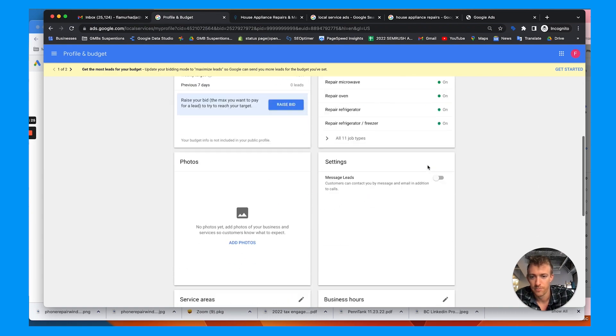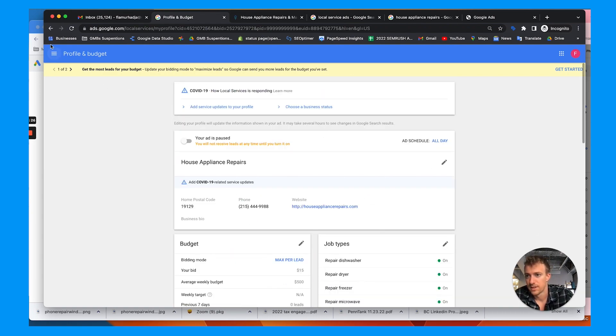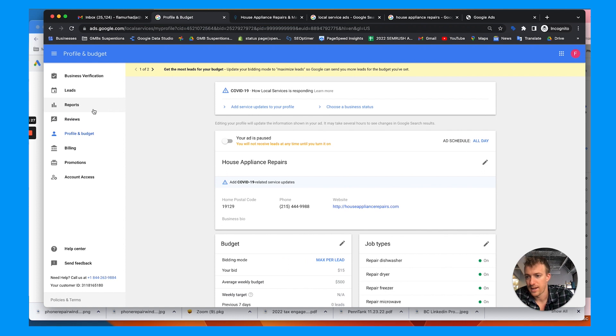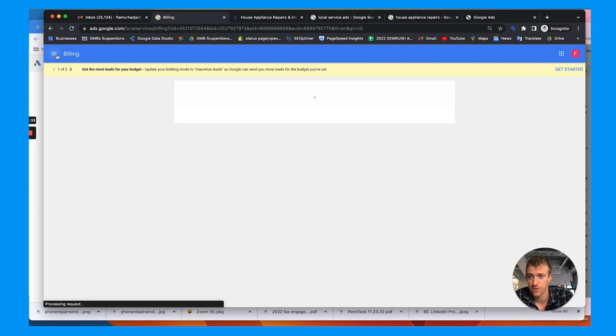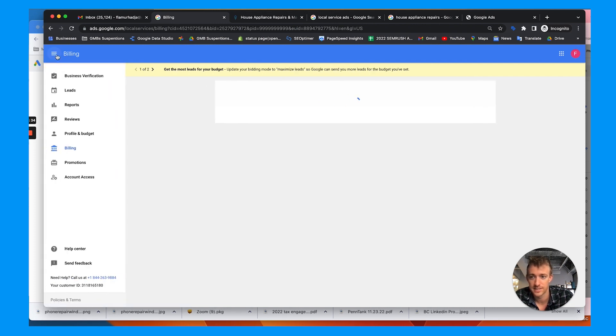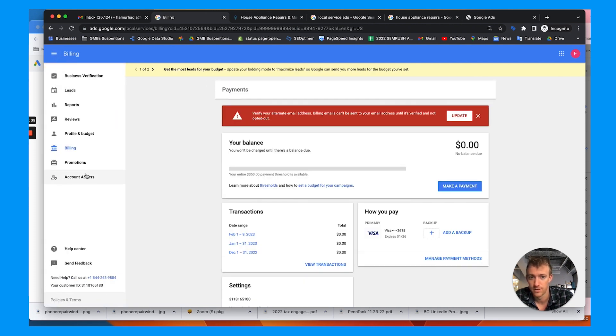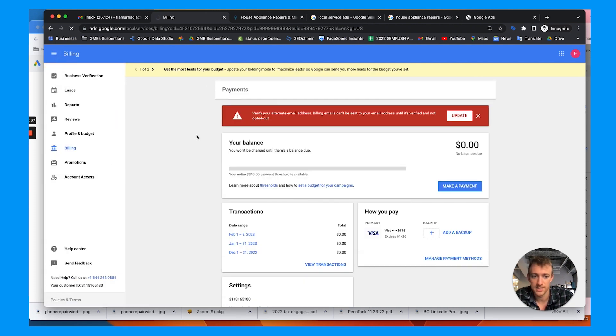So lastly, we have billing is where you can update and change your billing. If you have any promotions, run them here. And if you want to add somebody to the account, just go to account access and add them as well. So that's really the process and the steps.